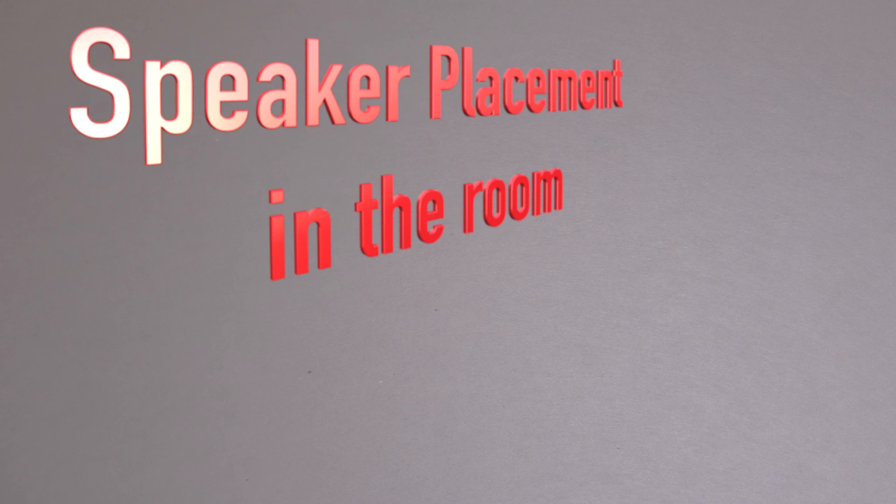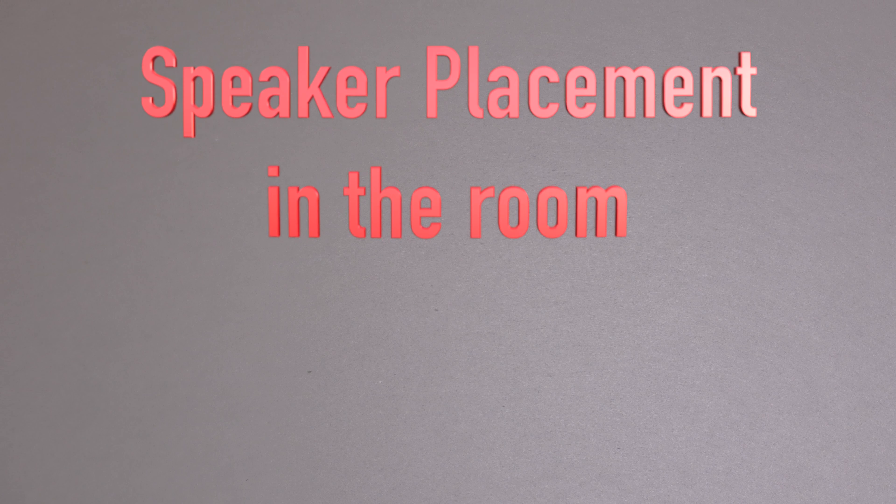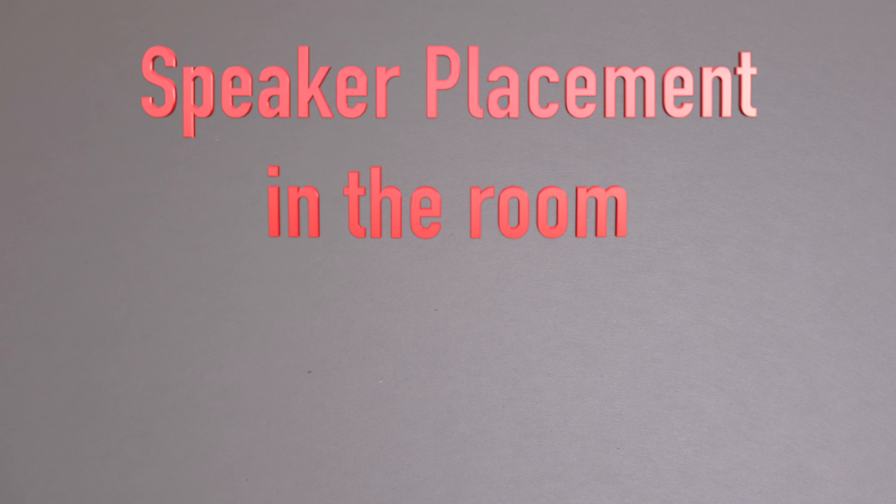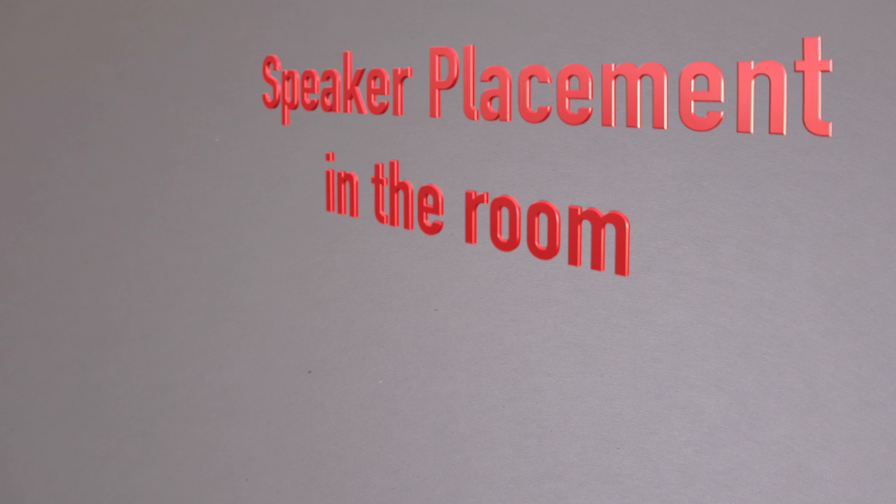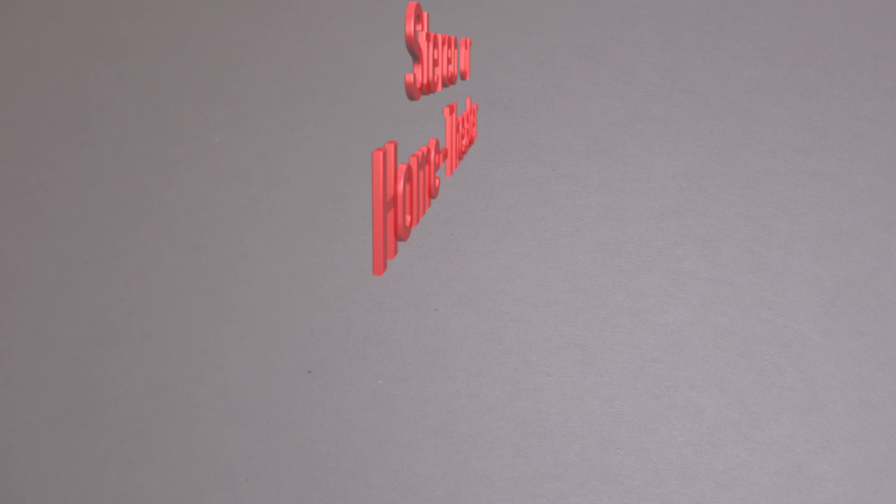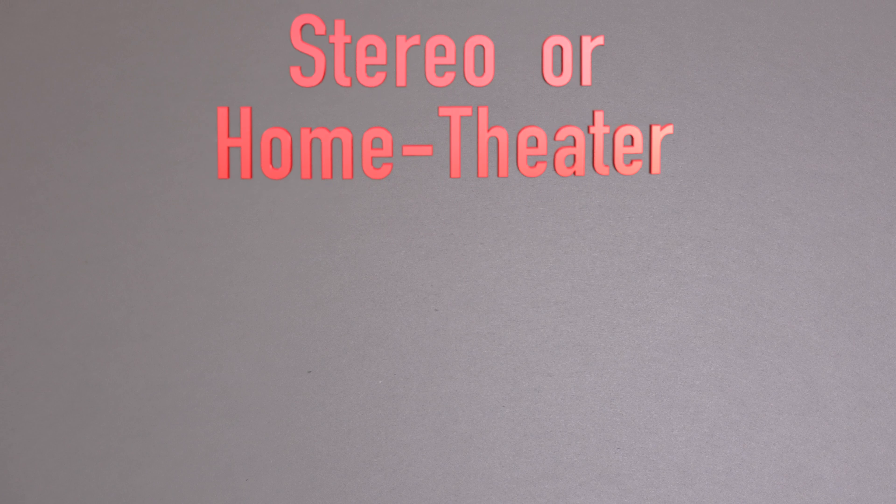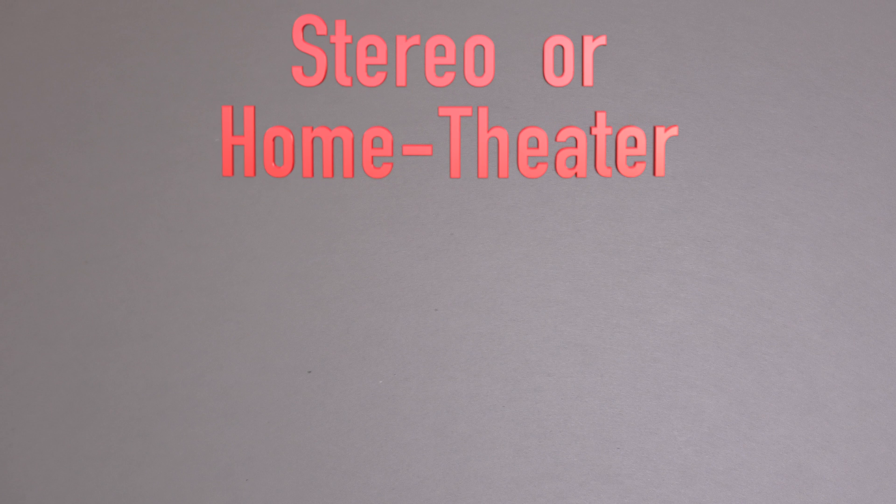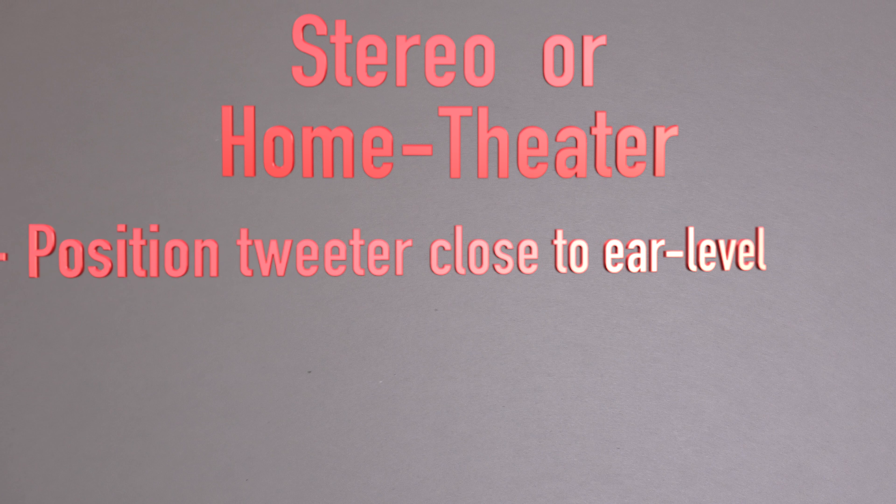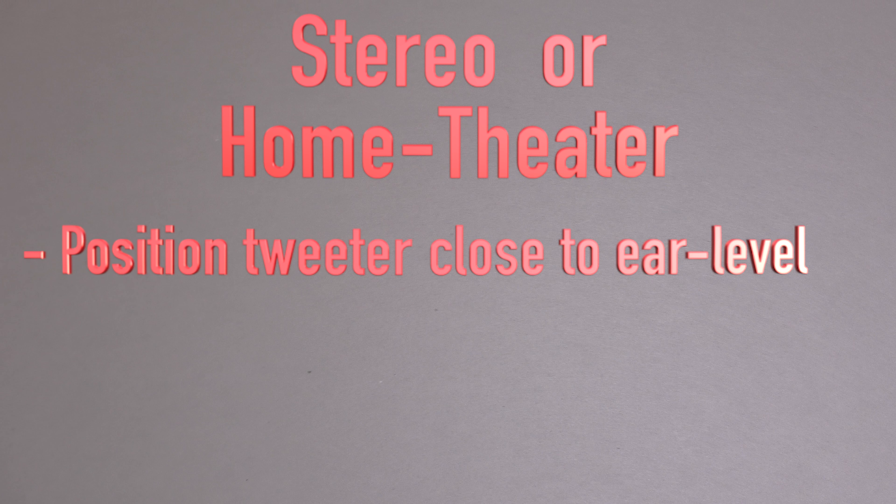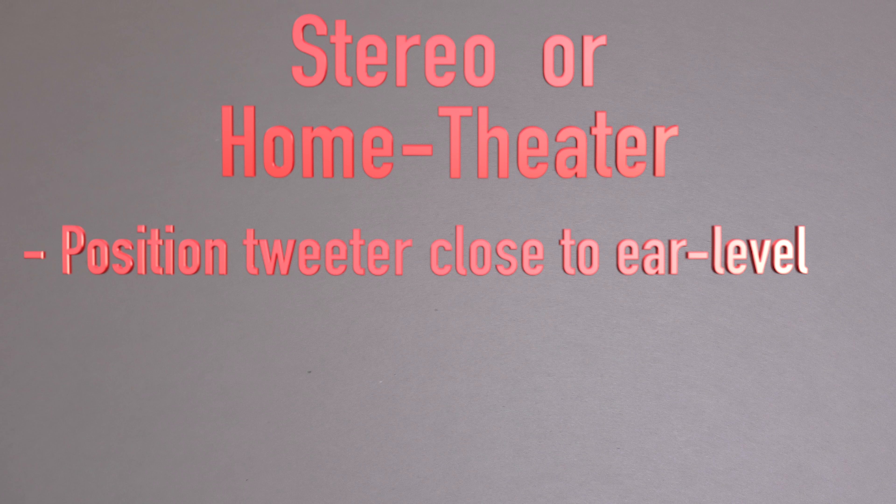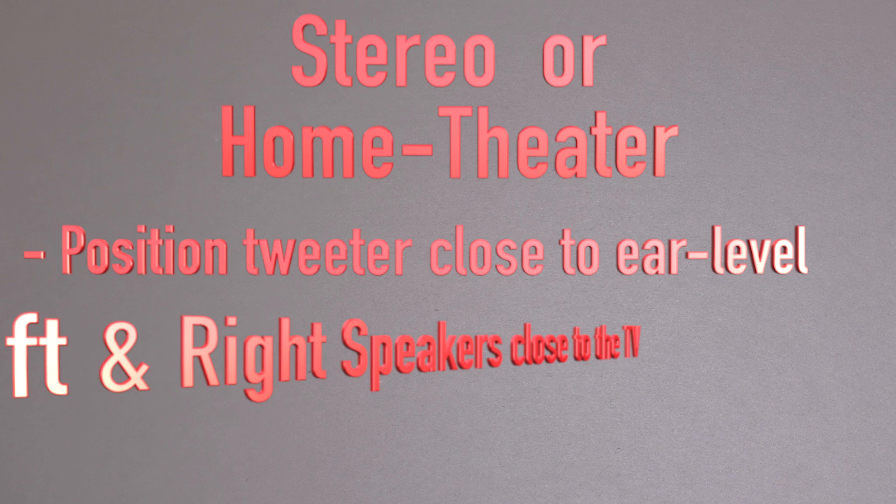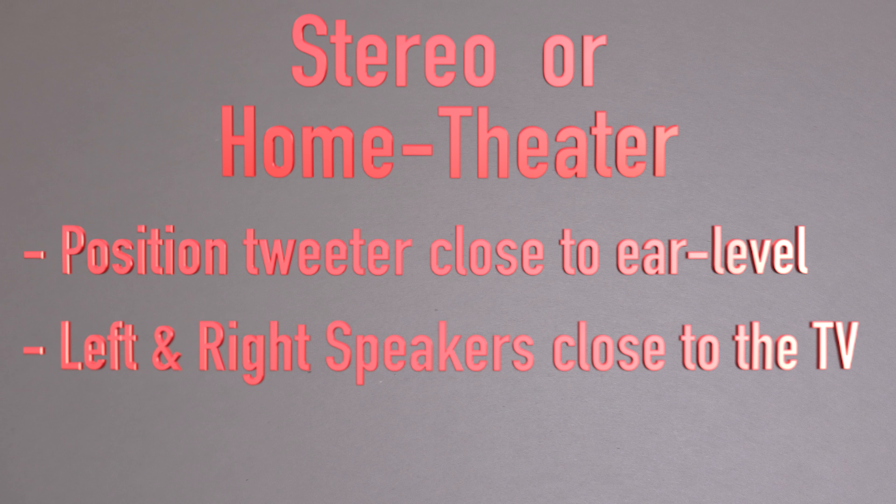Now before we start cutting, we want to make sure and think about the speaker placement inside of the room that we want to install these speakers into. So first, if we want to do this for stereo or home theater entertainment systems, then we want to position the tweeters very close to your ear level. Then second, the left and the right speakers should be close to the TV so that we get the right experience.